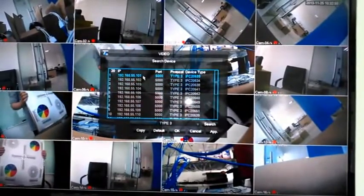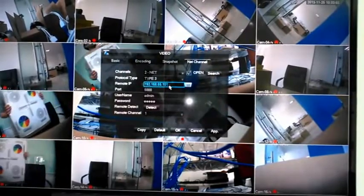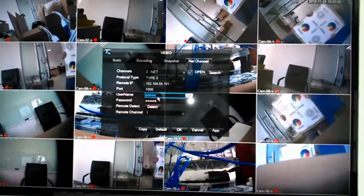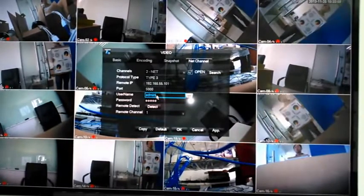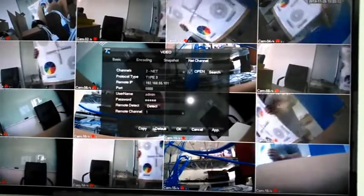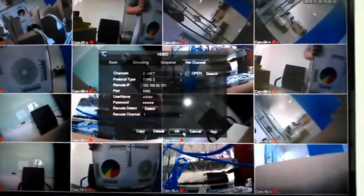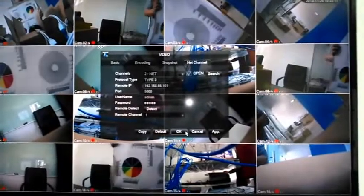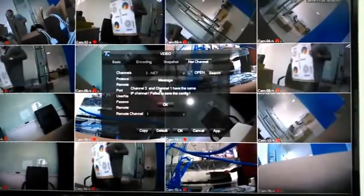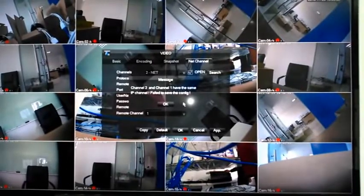Then we can click the IP address to populate the field here. Scroll down and click the OK button. This channel has already been added, so it is just showing here.